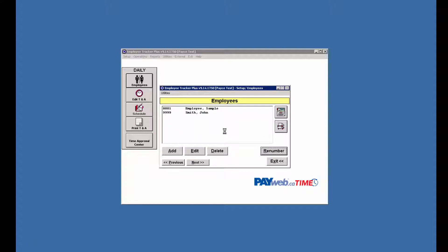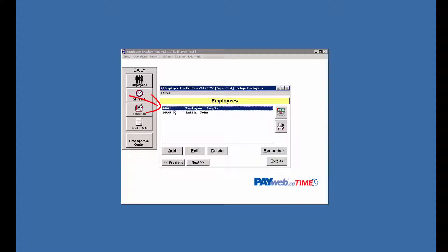Another thing to look out for when you're changing the number is, let's say I wanted to change this number to 0001. You'll notice here that our sample employee is on 0001.